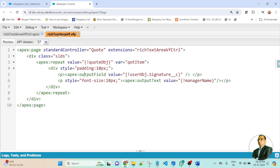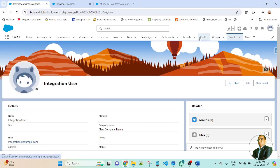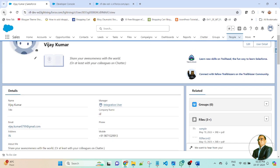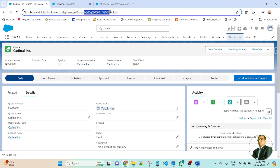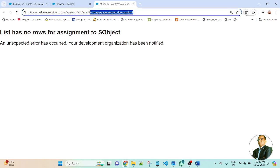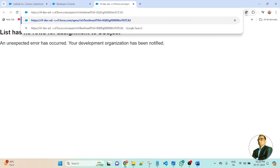Now go to the Visualforce page. Let me preview this Visualforce page in the browser — let me click the Preview button. Here you can see this has no row, because here I am fetching the data based on the record ID of the Code. So first, go to Salesforce and open the Code record. Let me copy this record ID of the Code. Go to the Visualforce page and pass id equal to the record ID of the Code, then press Enter.